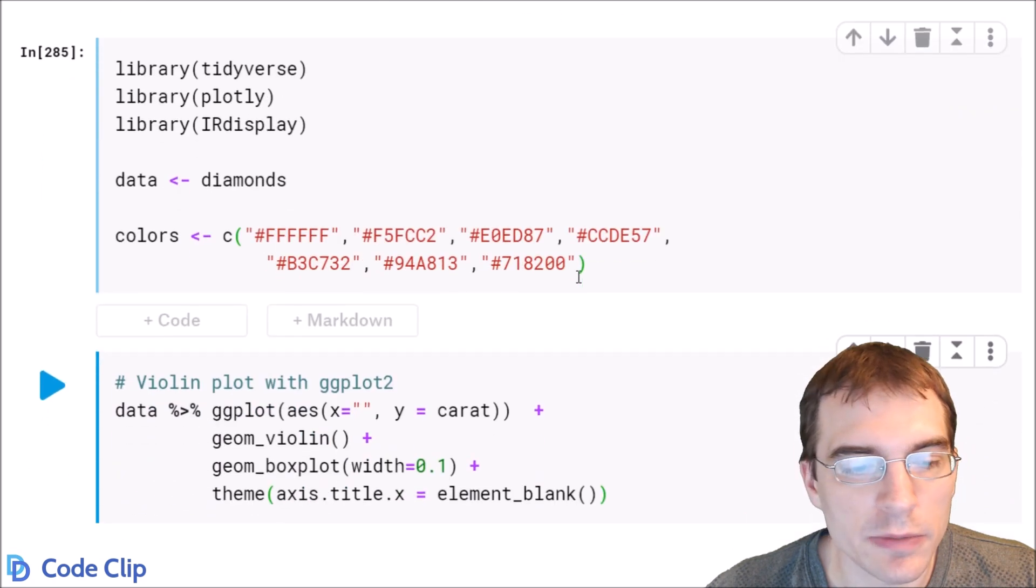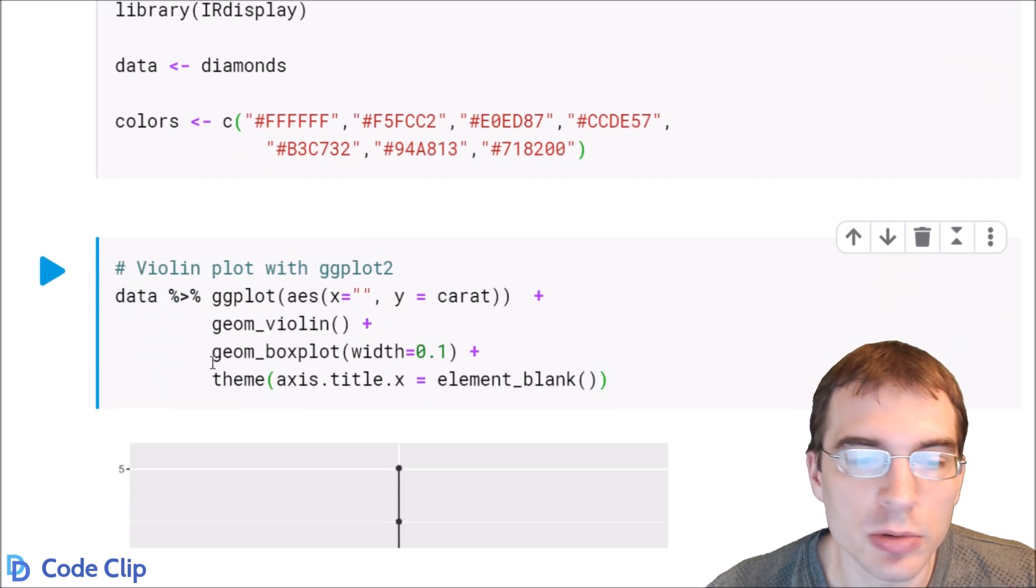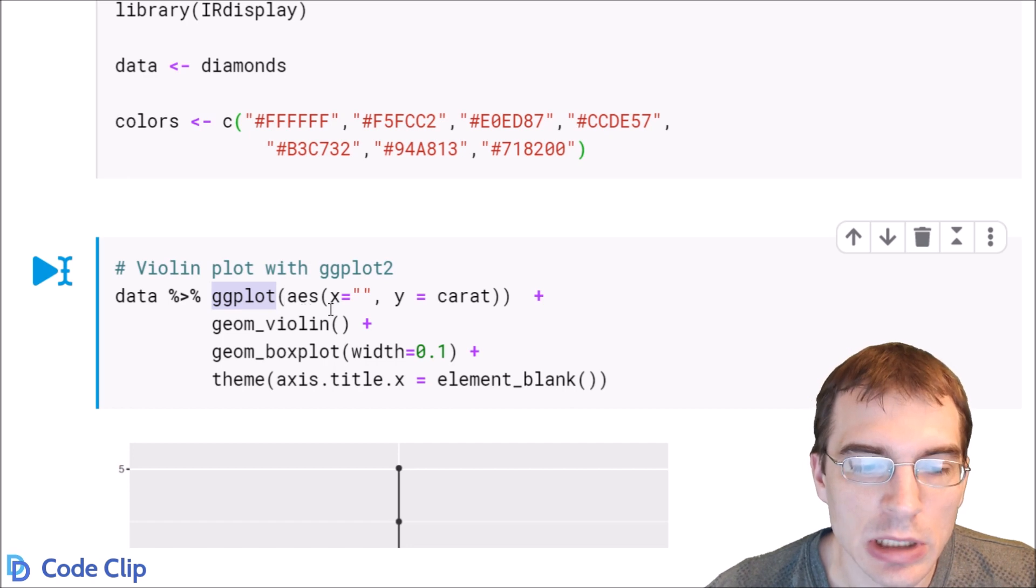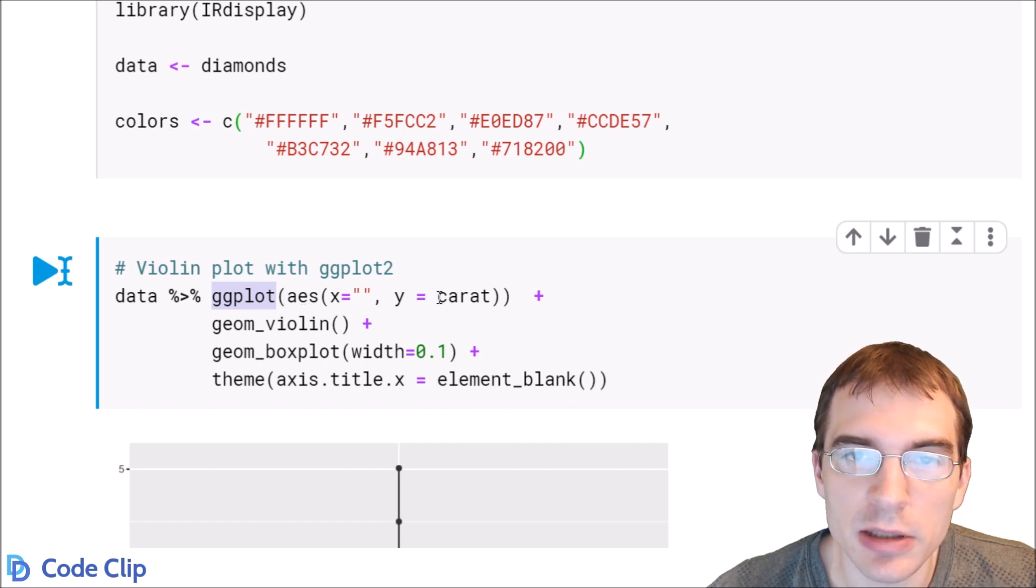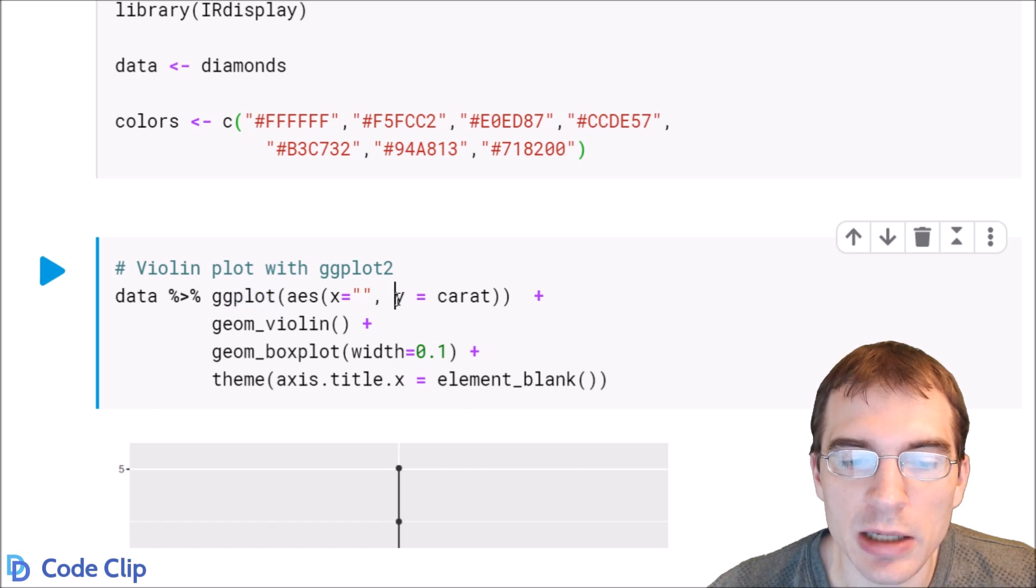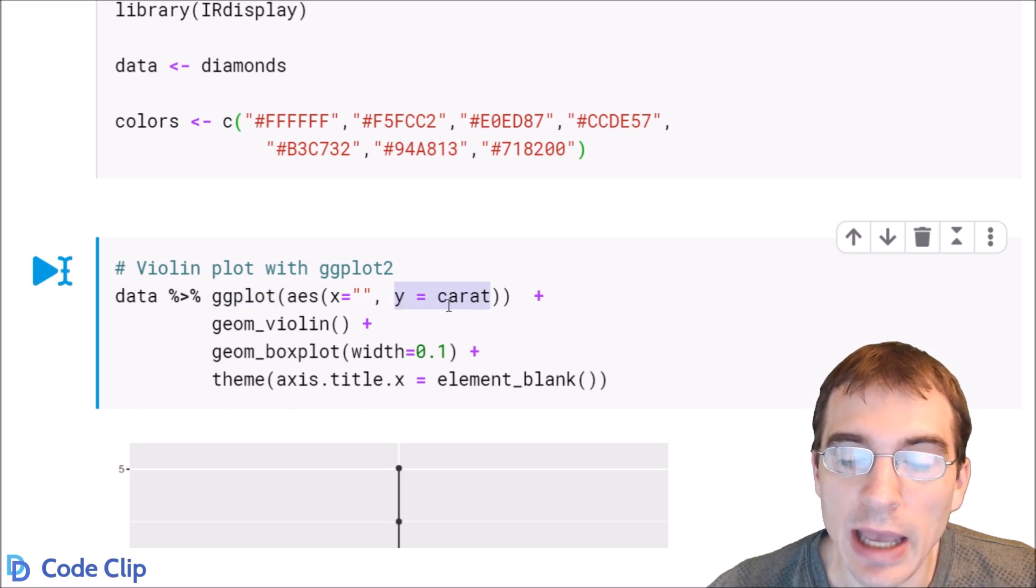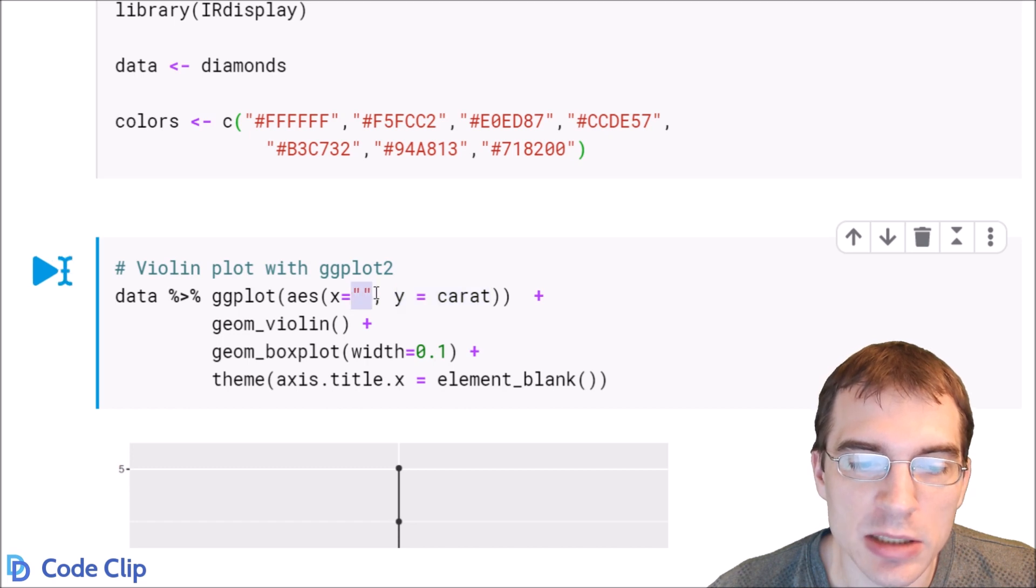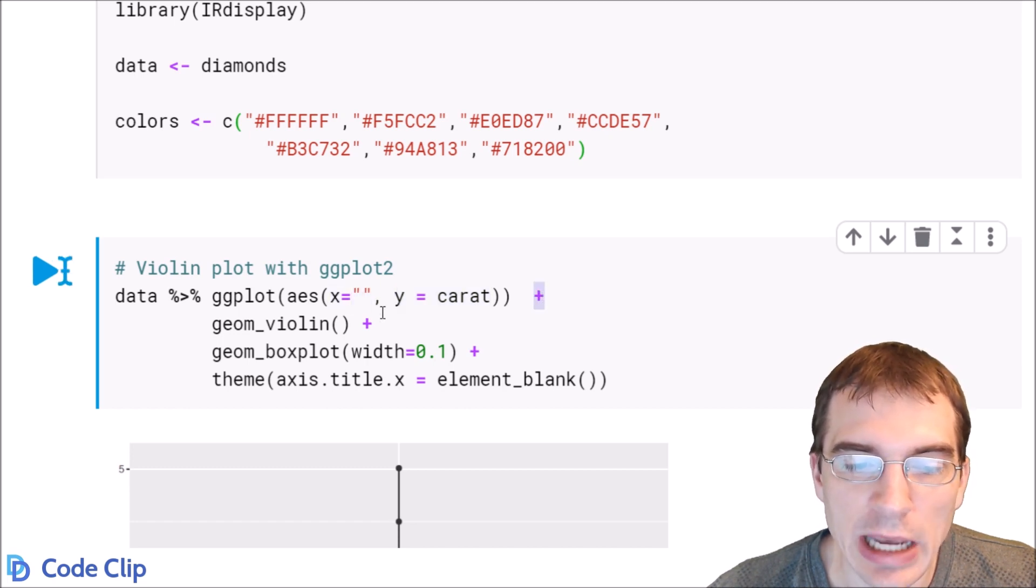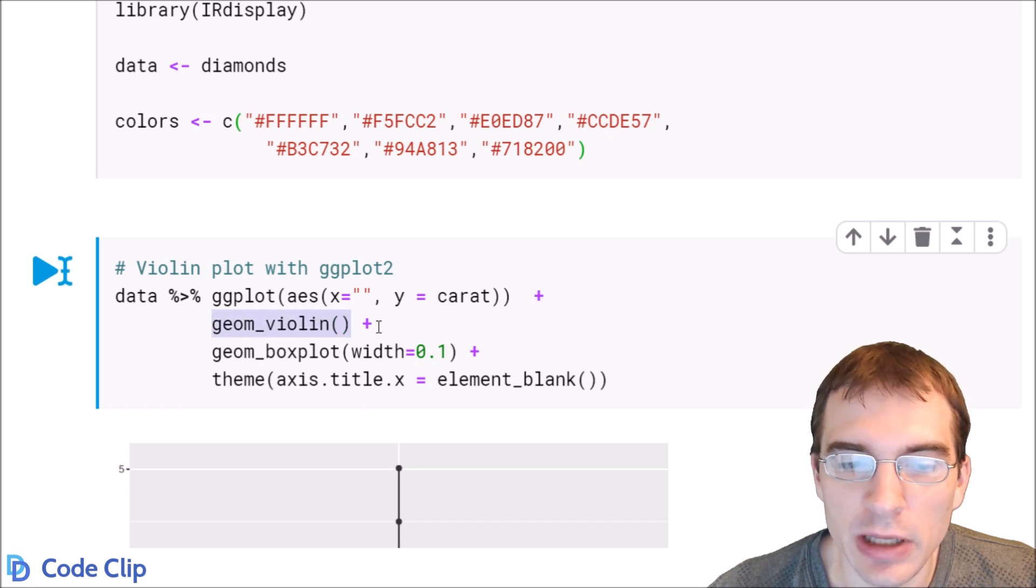To create a violin plot in ggplot2, we're going to use the ggplot function. In this case, we're going to plot the carat or the size of diamonds. We're going to put that on the y-axis. The x is actually going to be blank here, so we're just going to pass in an empty string for the x-aesthetic. And then we simply add the geom violin, and it will create the violin plot.